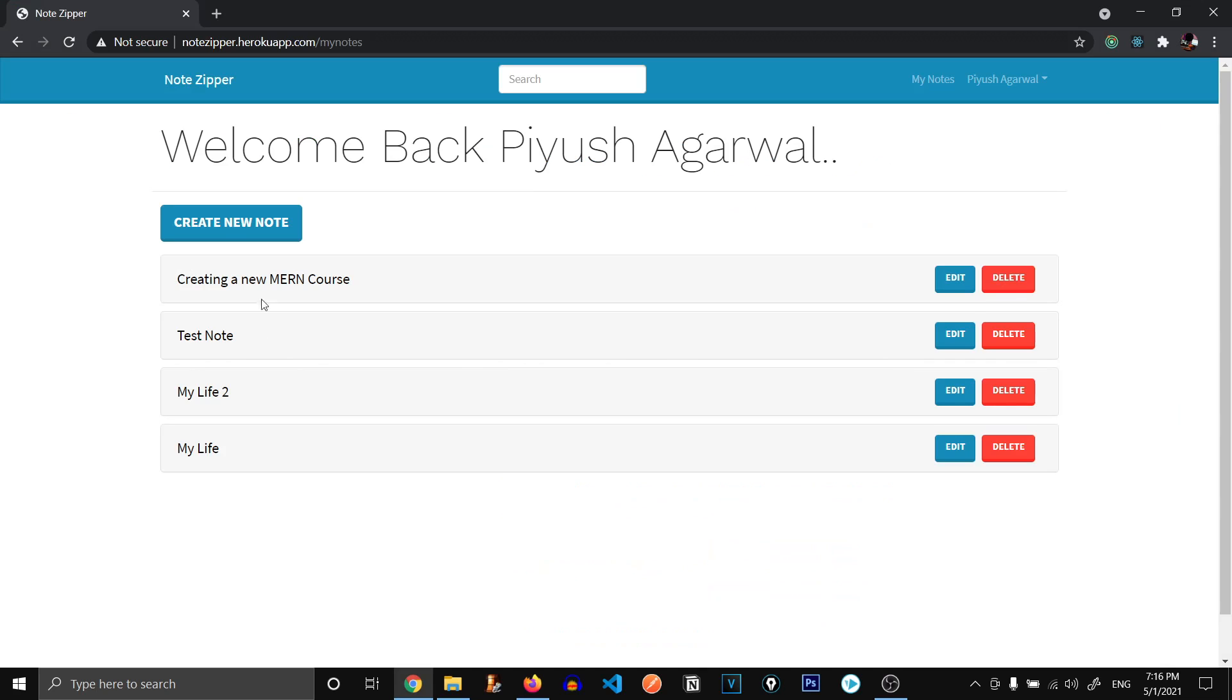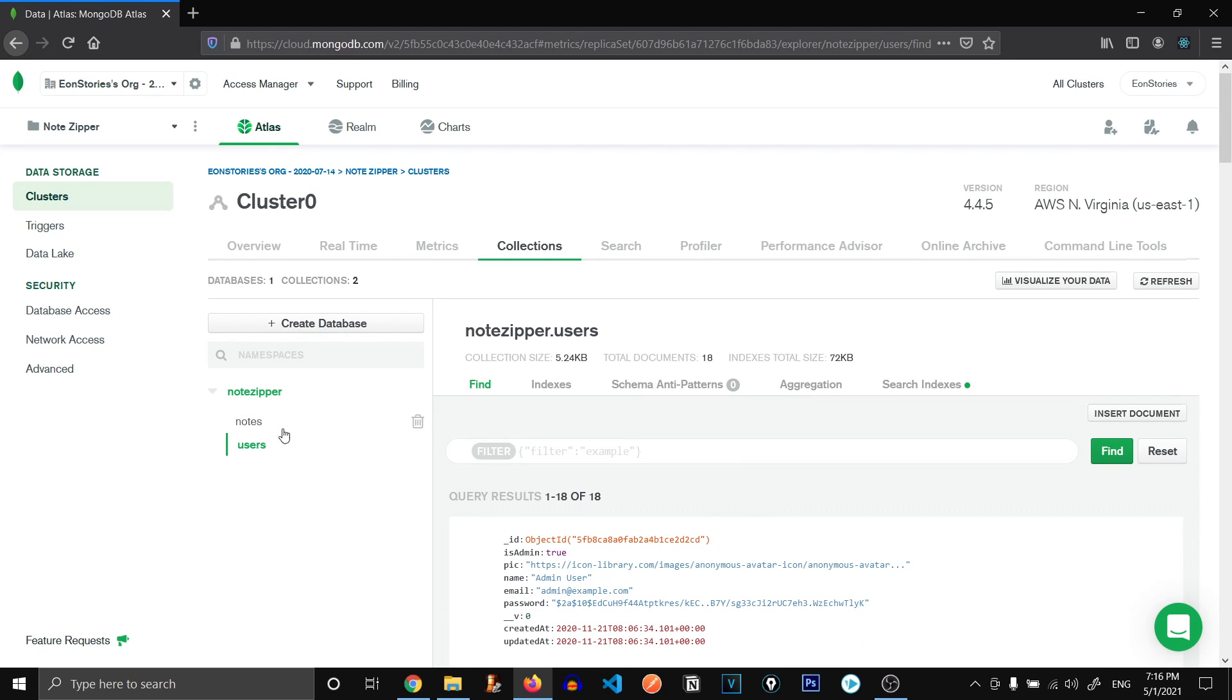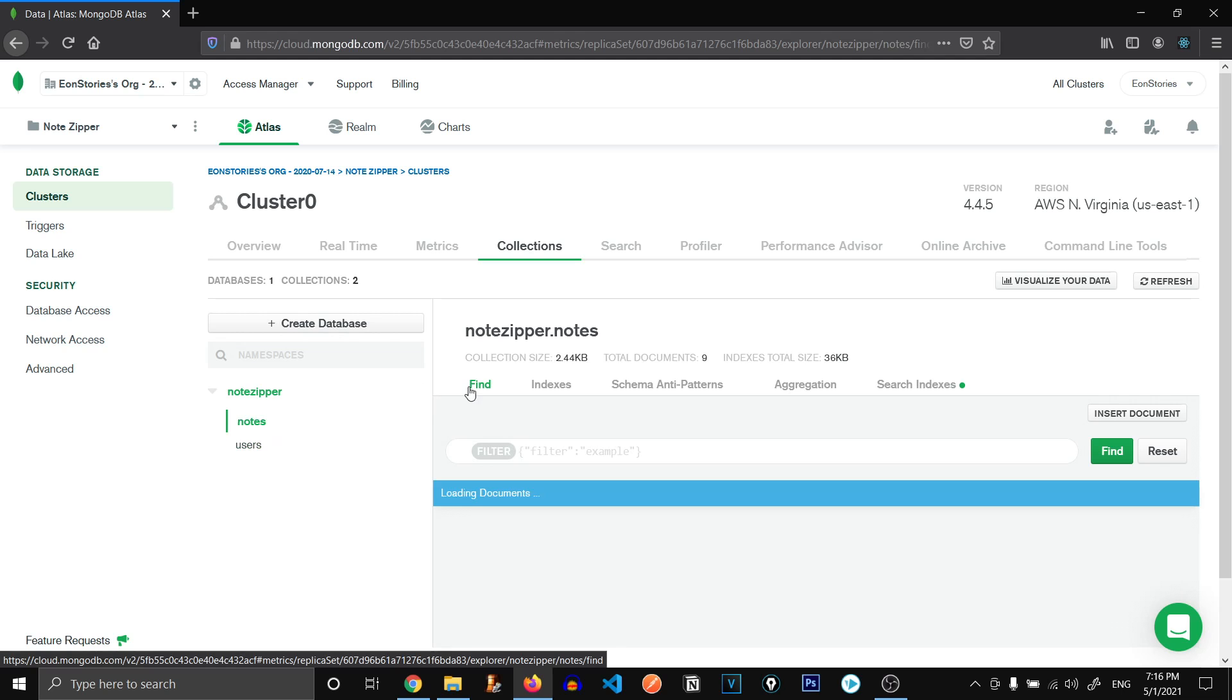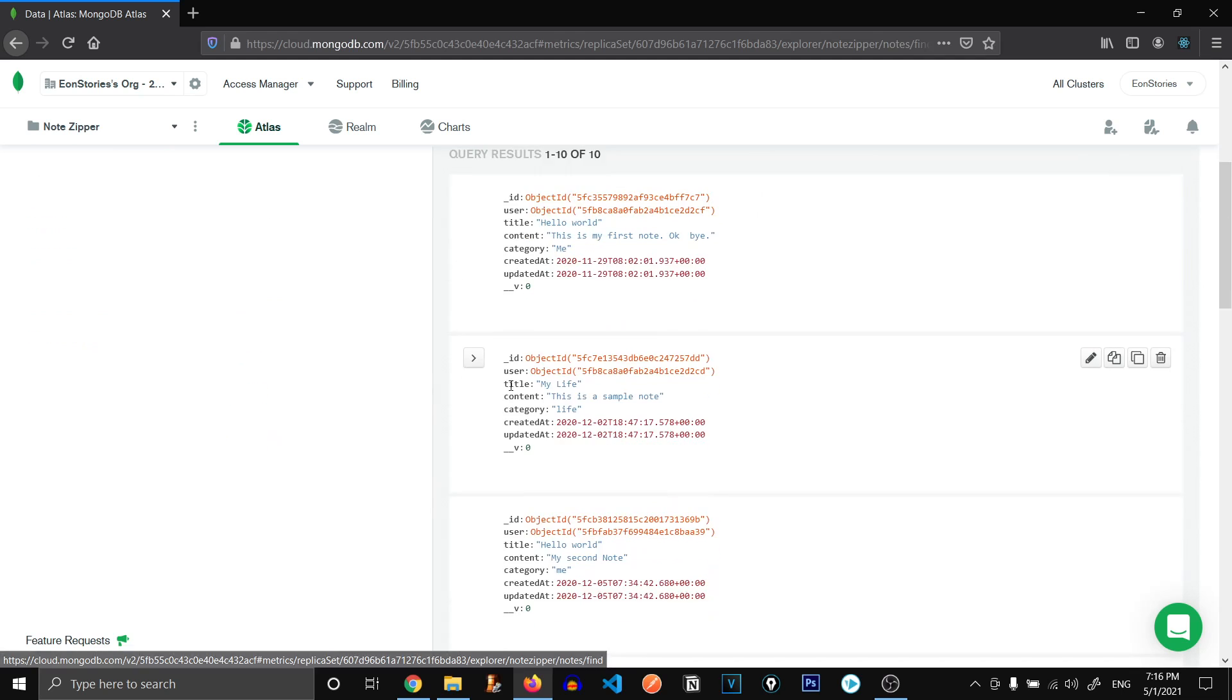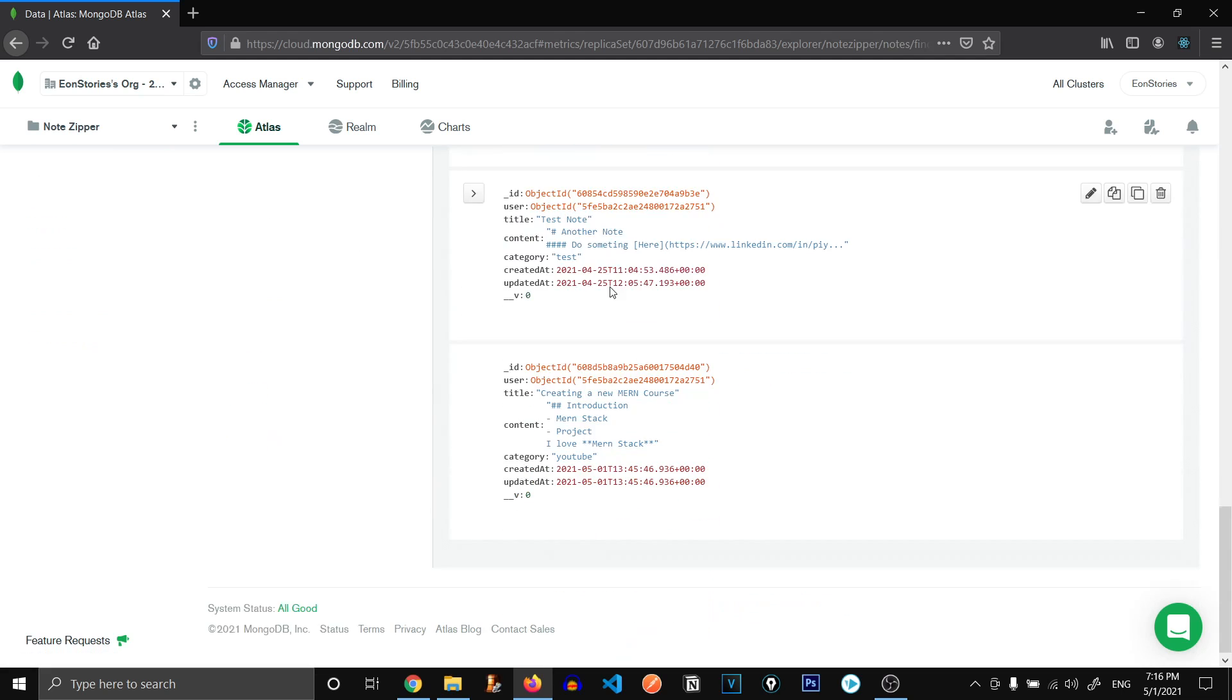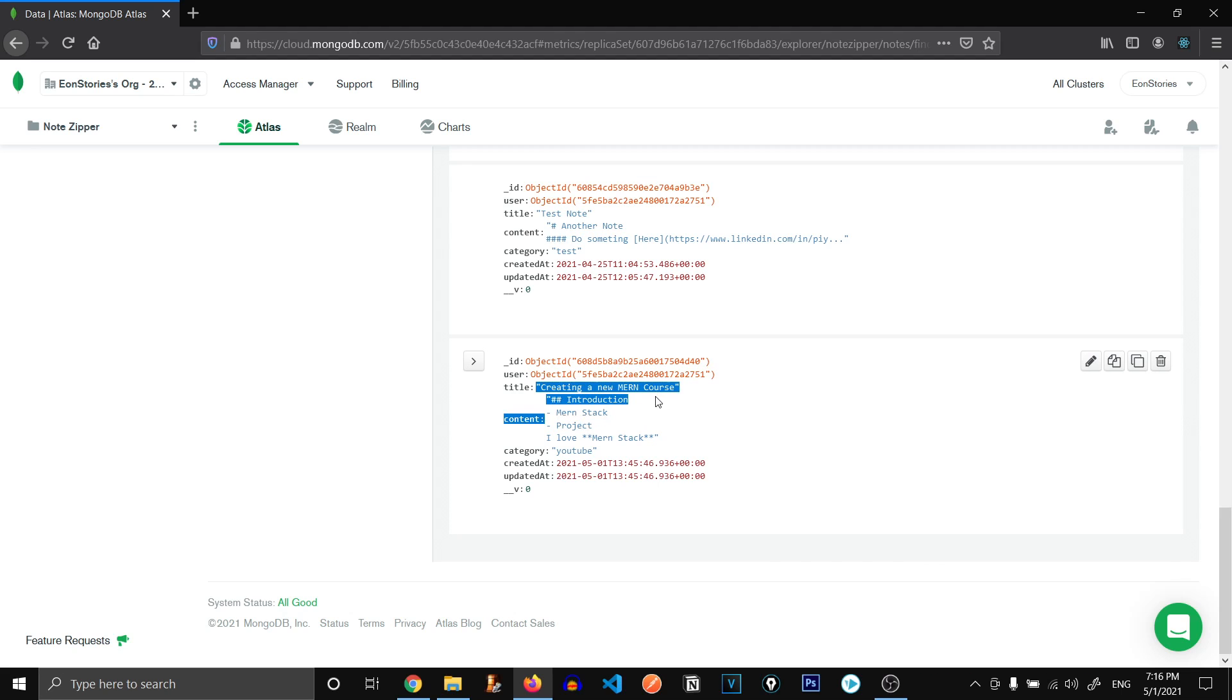Now, where are these notes stored? So we have this other option of notes. If we go inside it, we have all the notes that users have created. And here's our latest note with the title, the content and created at and updated at.